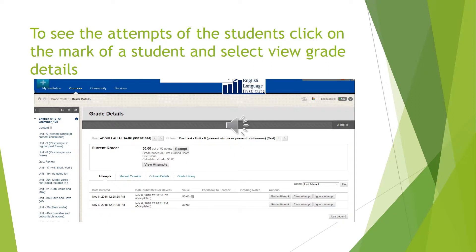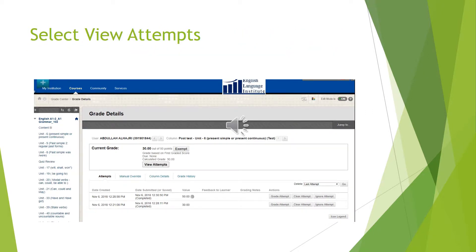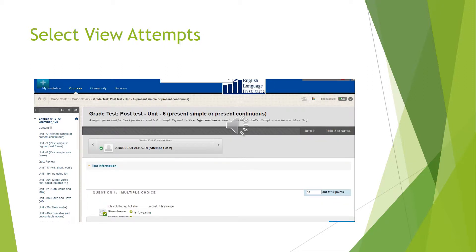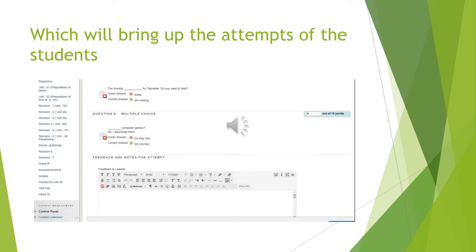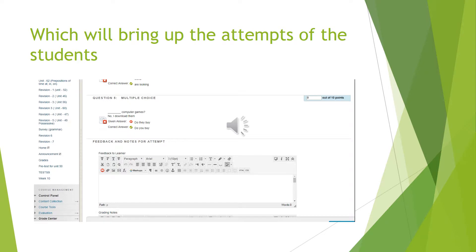To see the attempts of the students, click on the mark of a student and select View Grade Details. Select View Attempts, which will bring up the attempts of the students.